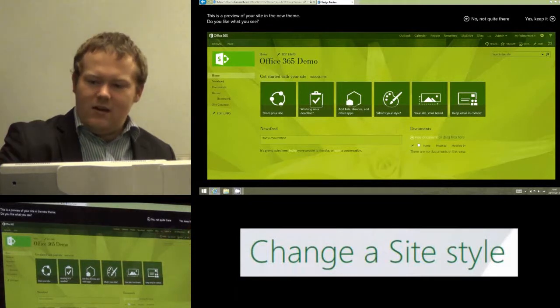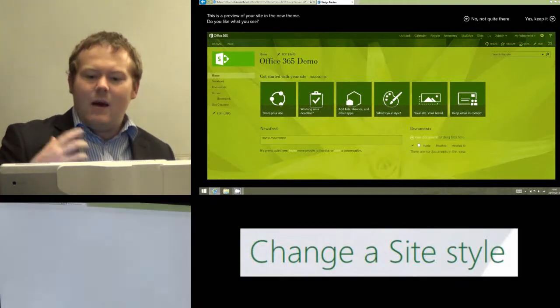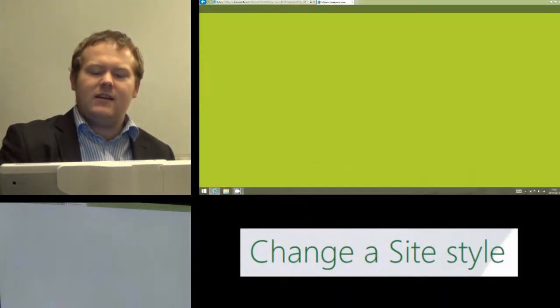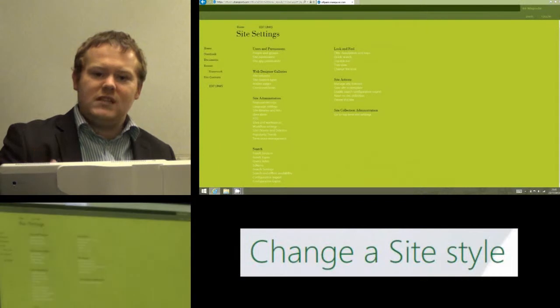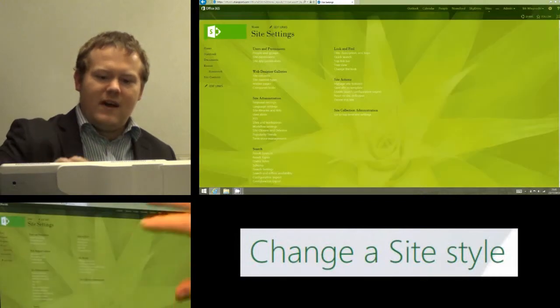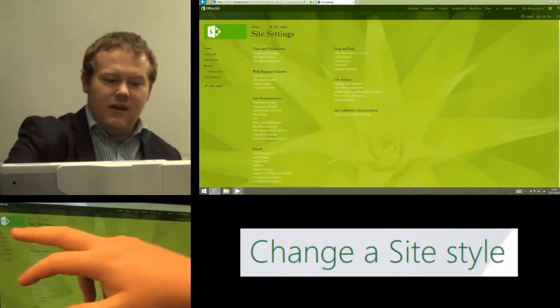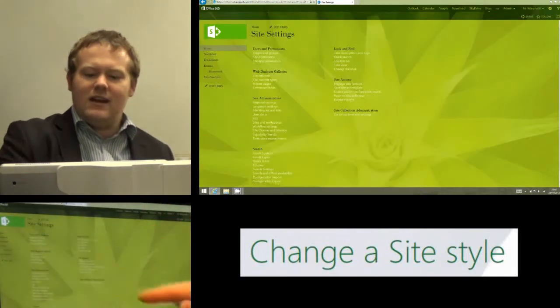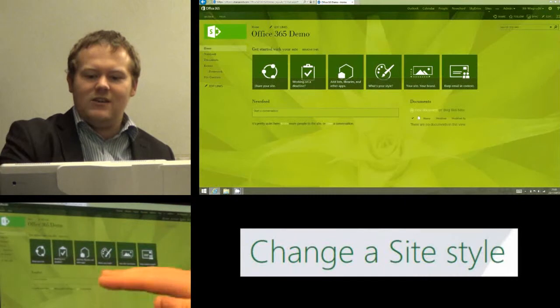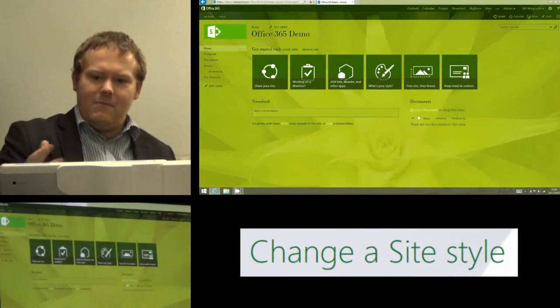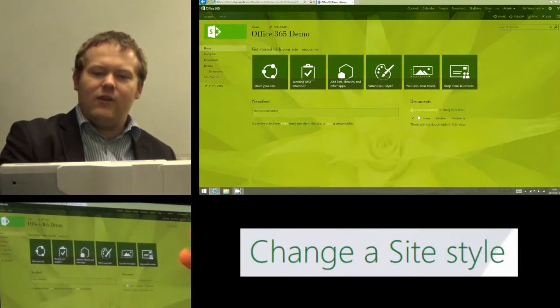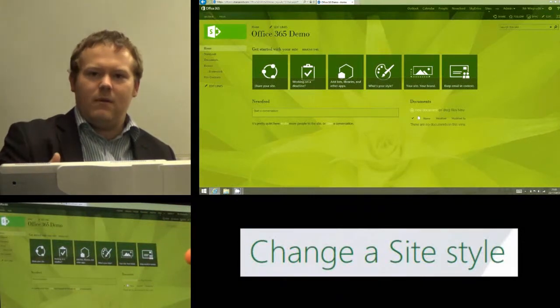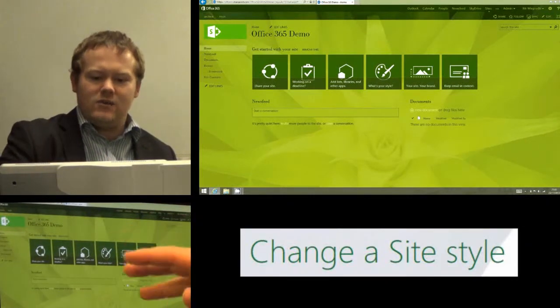But as I say, I like it, so I'm going to click 'yes, keep it', and within a couple of seconds Office 365 has applied that style to the site. And if I go back to the home page, you can now see that that color scheme and that background and everything else has been applied to the whole site.